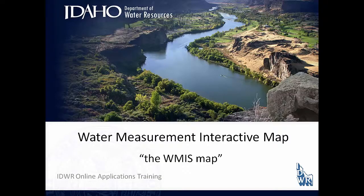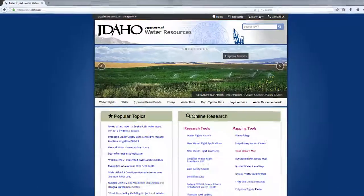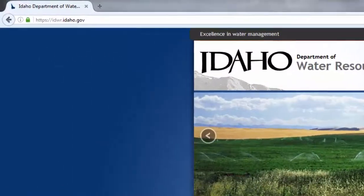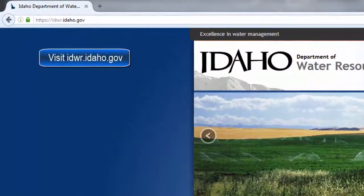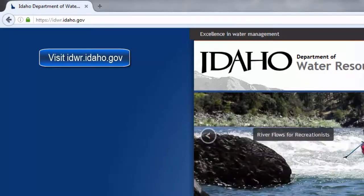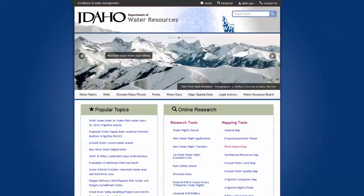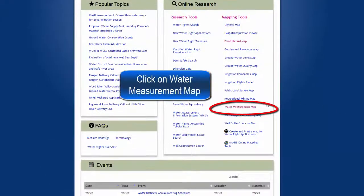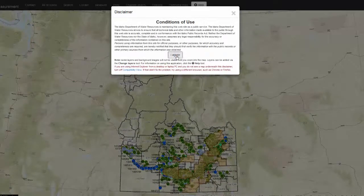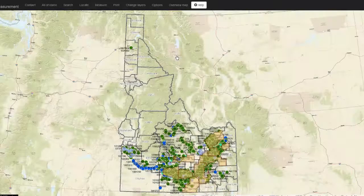This video will show you how to use the Water Measurement Interactive Map, or the WMIS Map for short. To start the application, open up your browser and go to idwr.idaho.gov. Then, on the right-hand side, under Online Research, click on the Water Measurement Map. Click I Agree on the disclaimer.